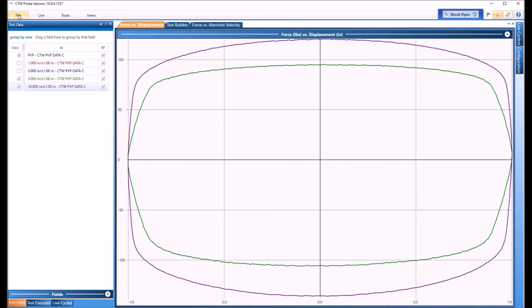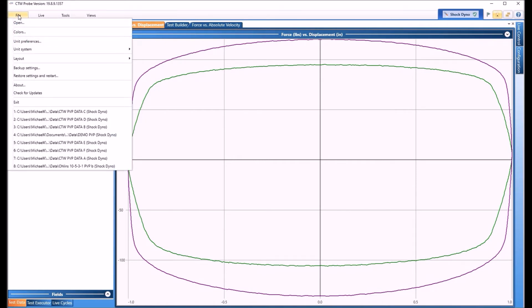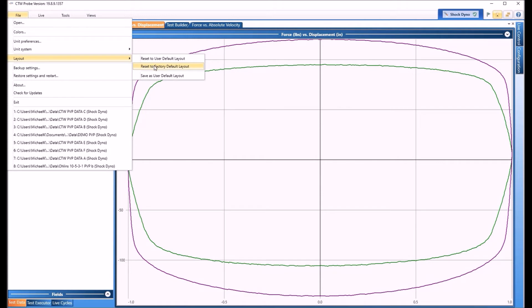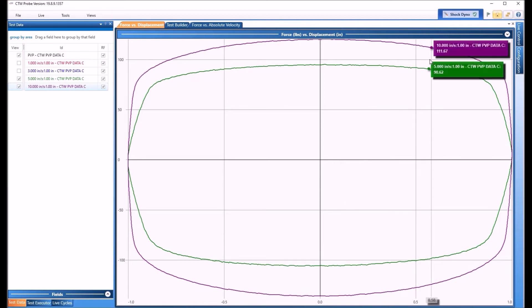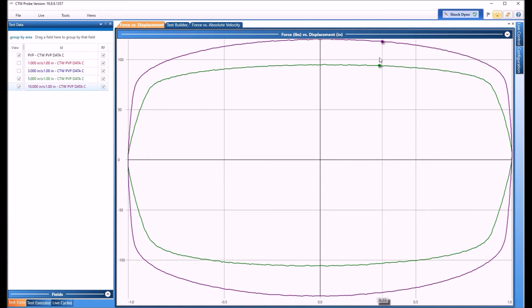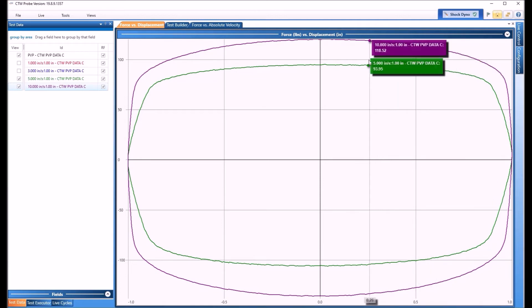The other thing is if you get really out of control, you should always be able to come back and do reset to factory default if all else fails.